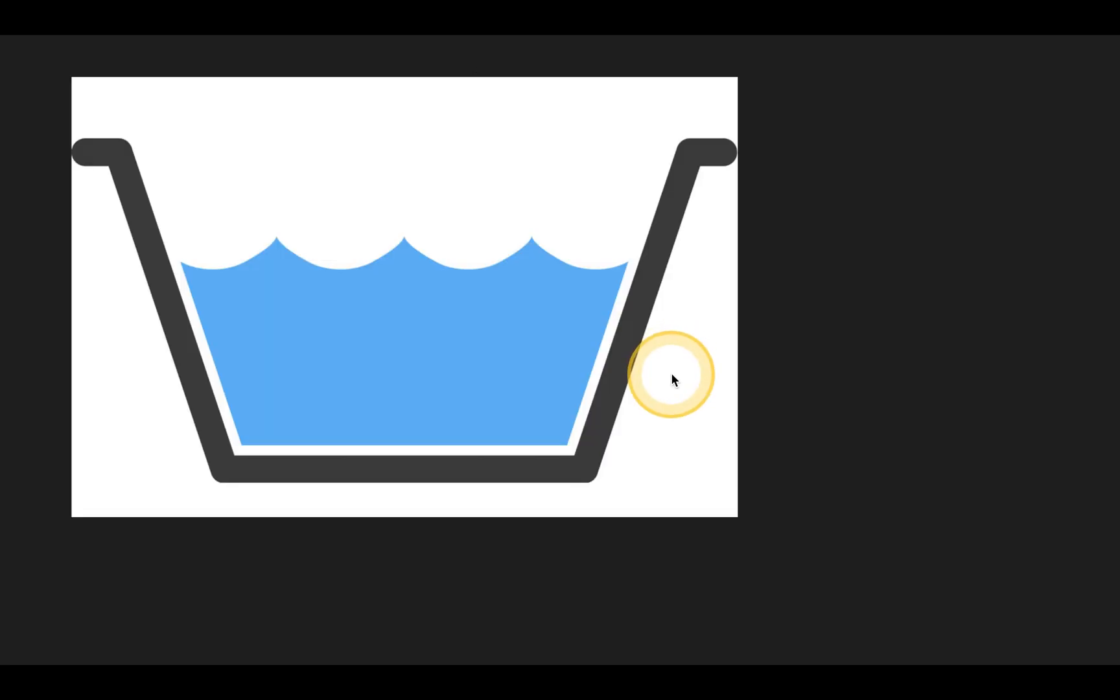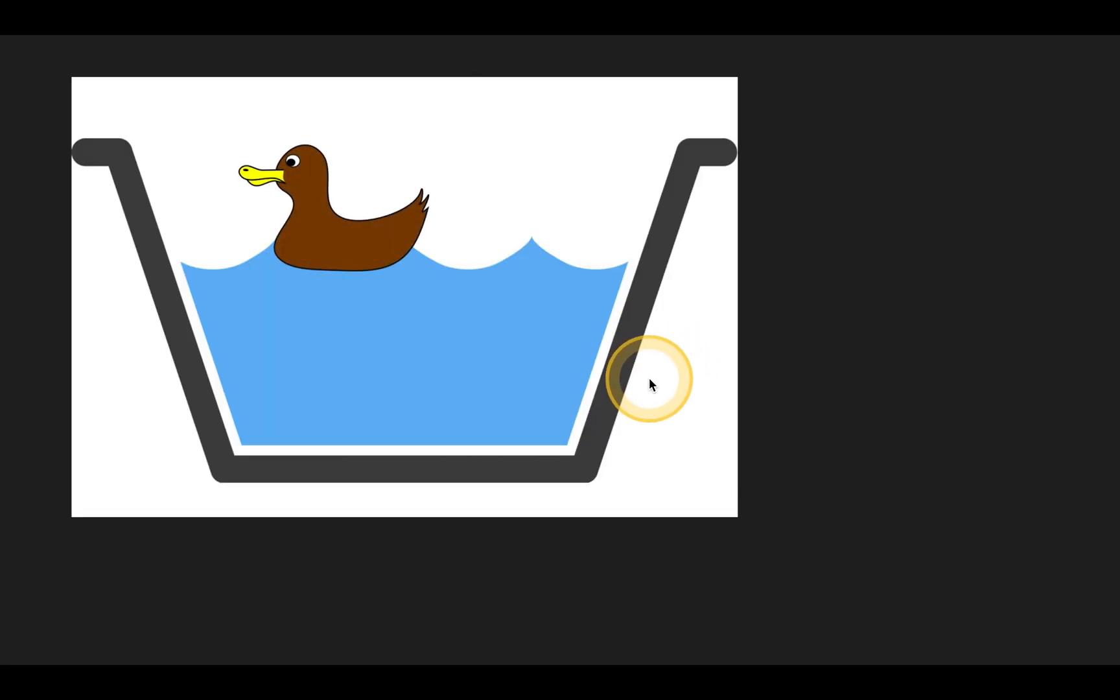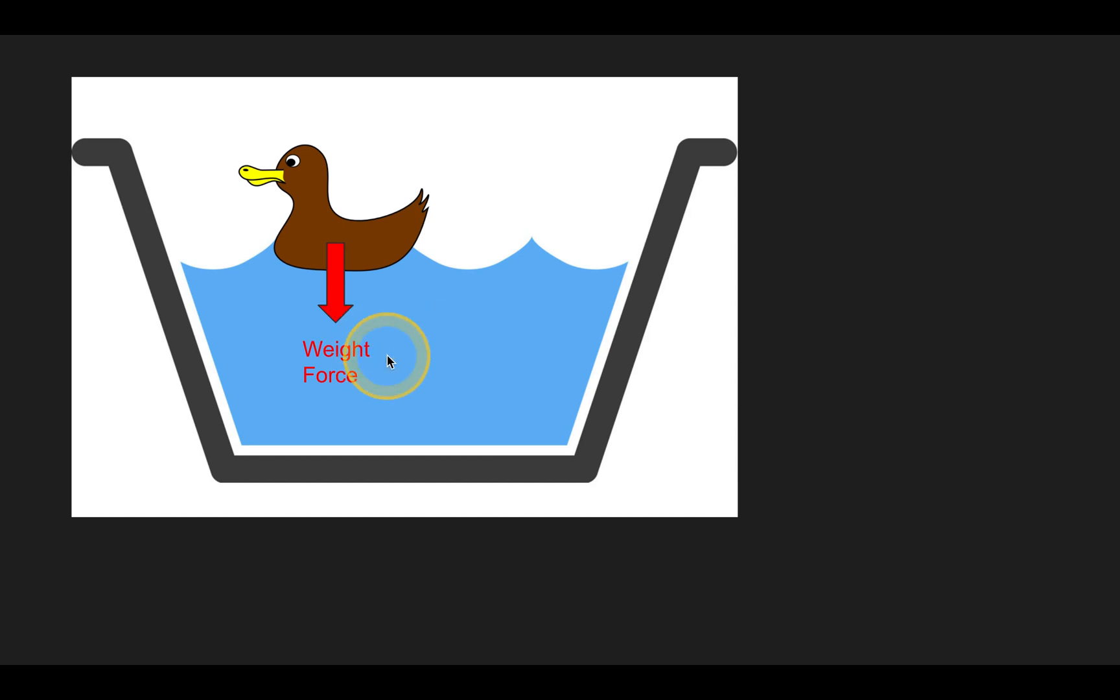Well, let's take that now to water. Let's say we have Mr. Duck, and Mr. Duck is sitting on the water. Does the duck still have a weight force? Absolutely. There's still a downward pull from gravity. Otherwise, the duck would just be floating around in the air. But the duck doesn't sink to the bottom. Well, why not?